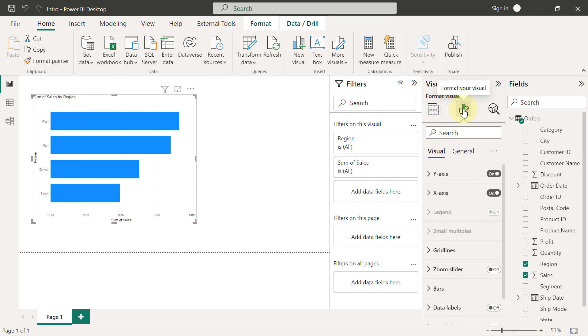Then you are going to see two tabs. One says Visual, the other one says General. The majority of your formatting requirements are going to be done from the Visual tab.